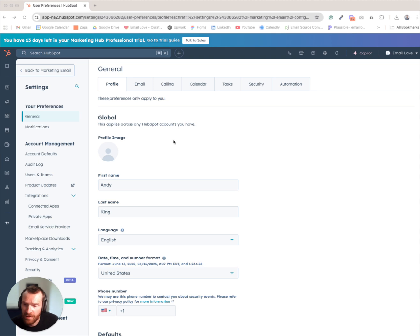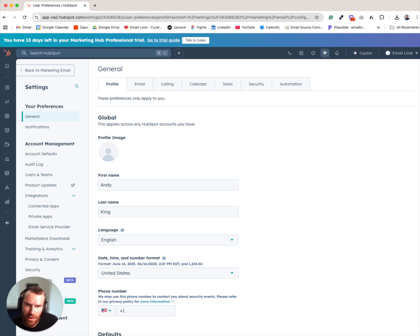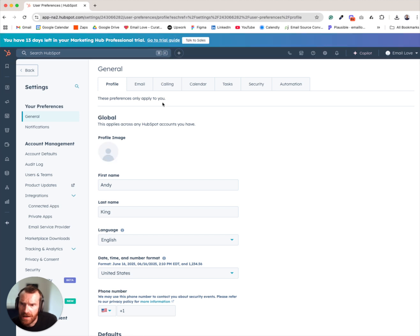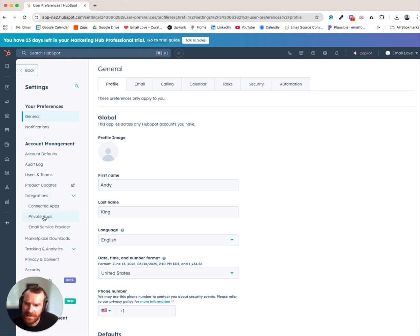The first thing we're going to do is generate an API key. You'll want to click on the cog icon at the very top of HubSpot and then go into the integration section and then click on private apps.